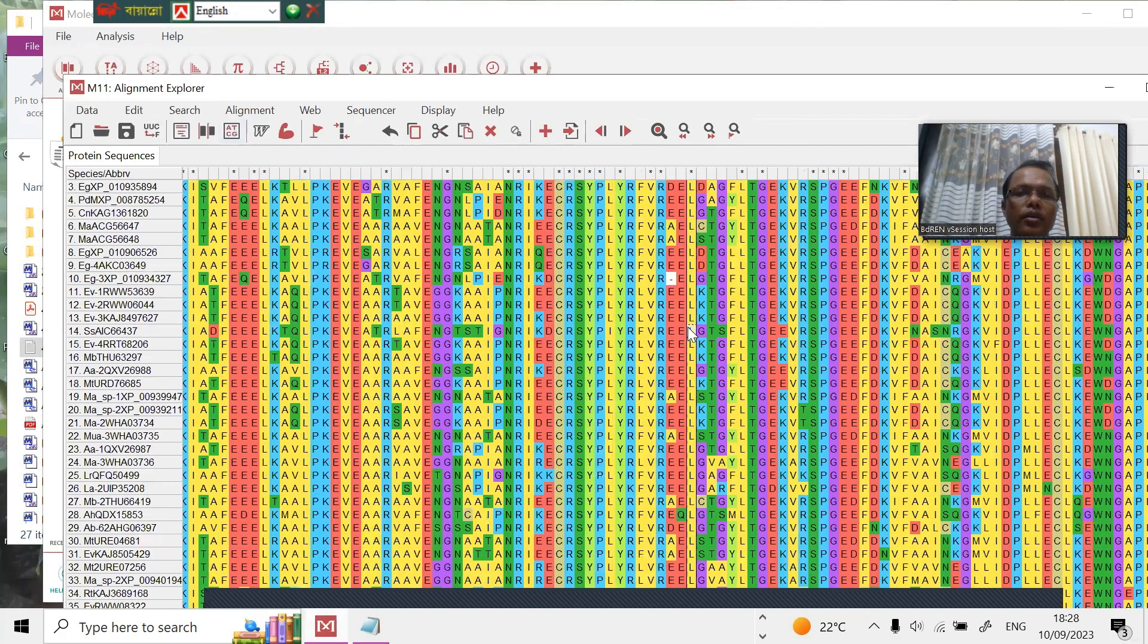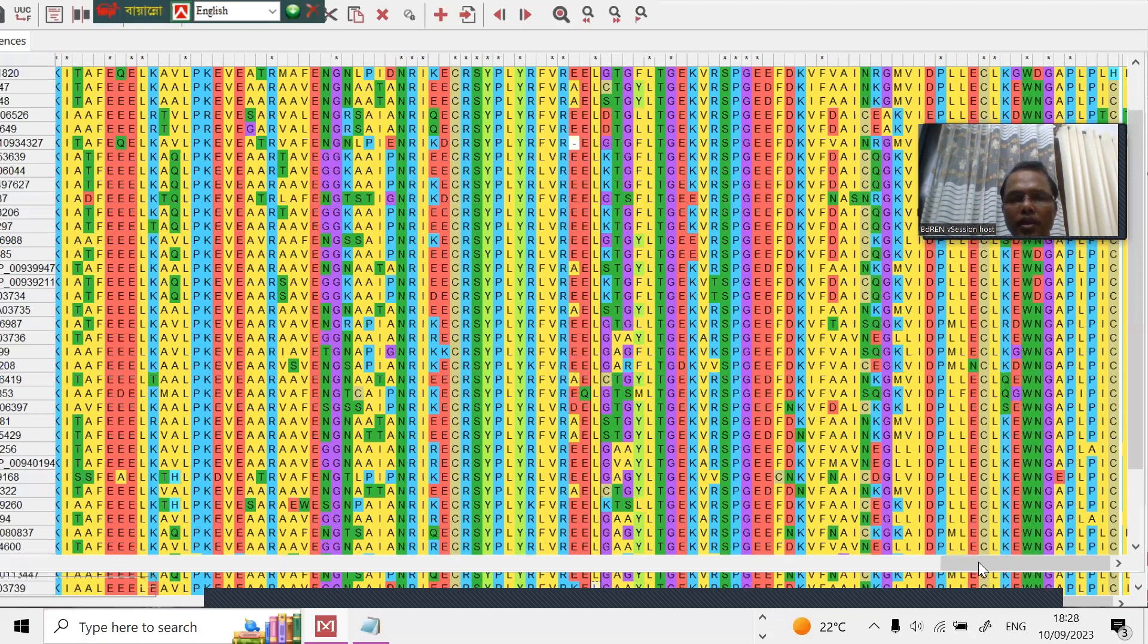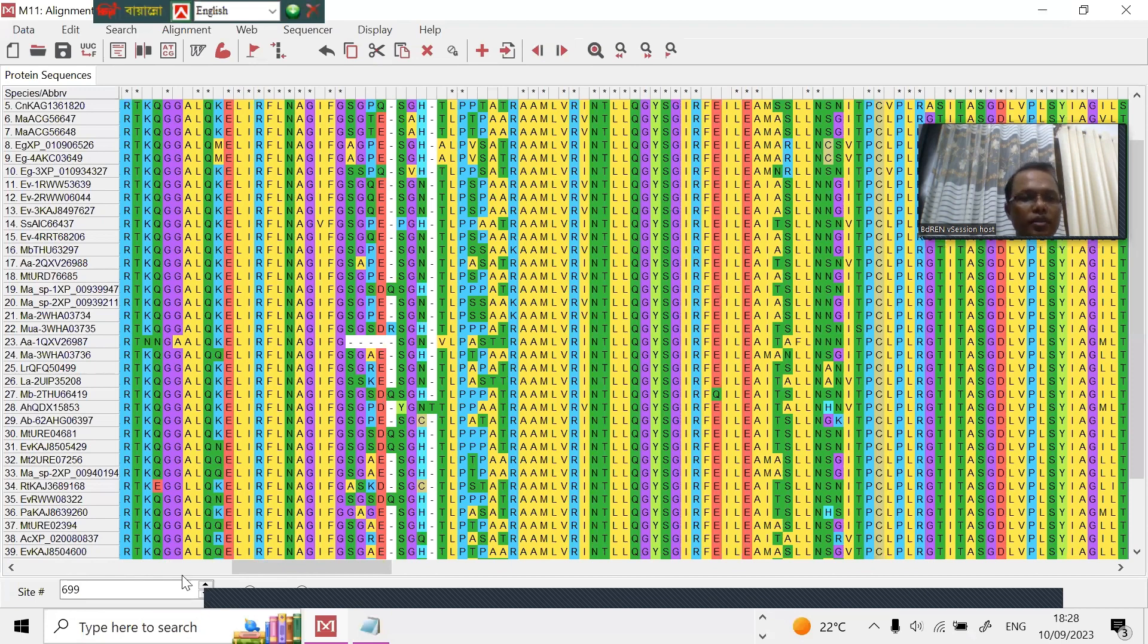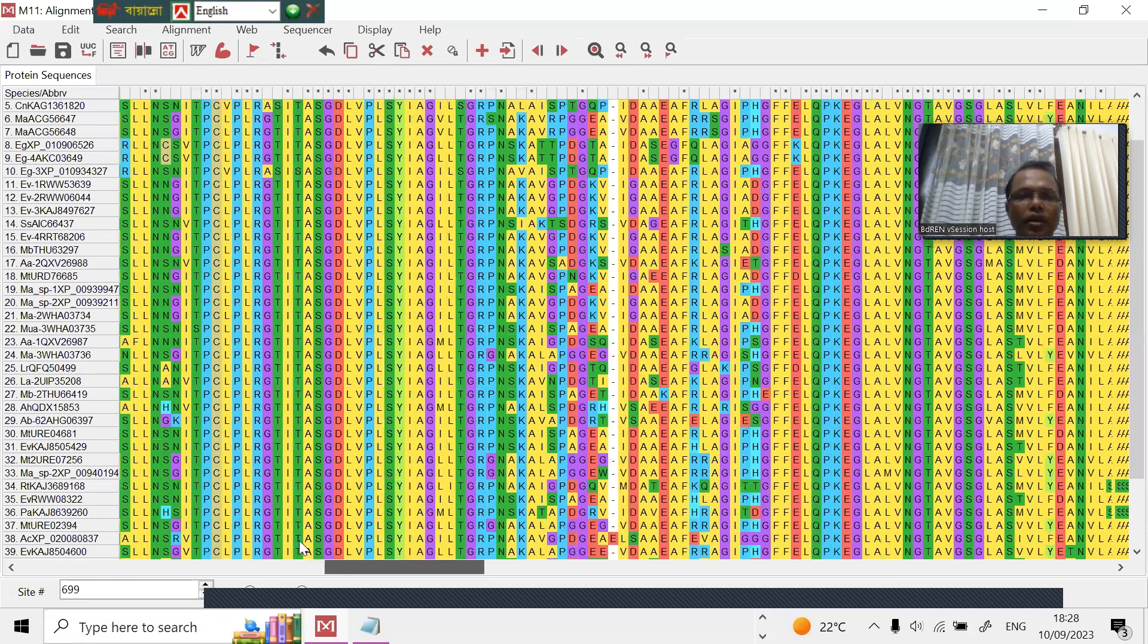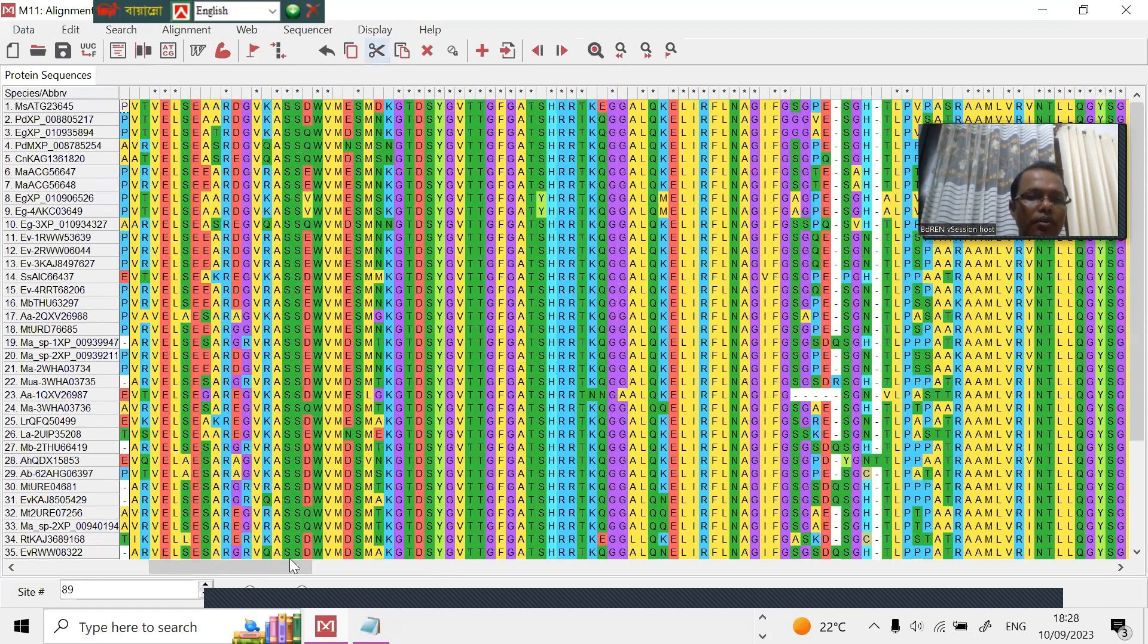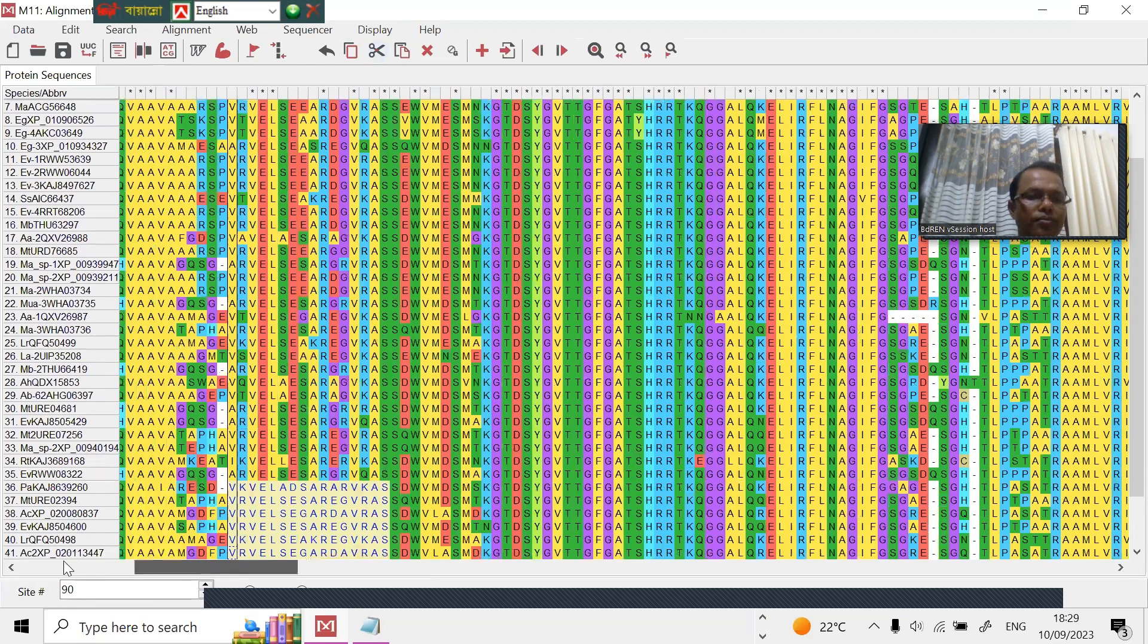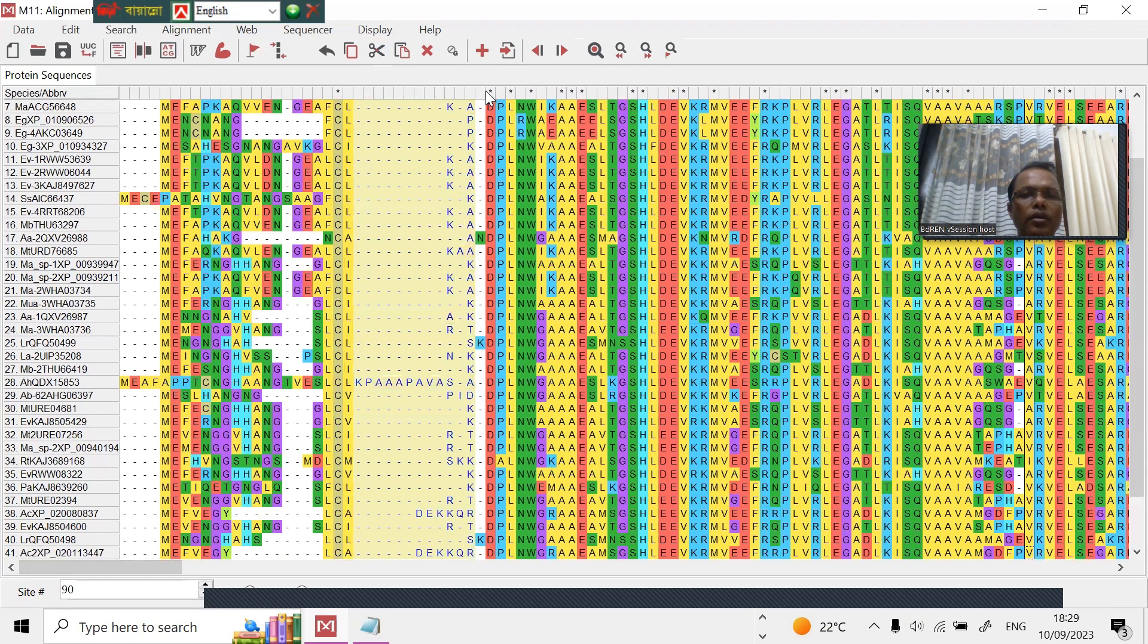This one is already aligned here. You can see the alignment, very good alignment. But here and here is some gap, you see the gaps. So we have to delete the gap. Cut the gap. And here also some gaps. From here you can cut the gap, delete the gap.